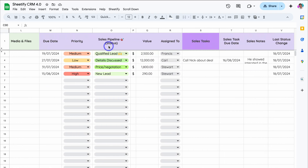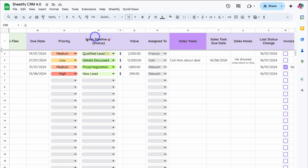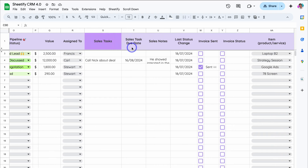If we navigate over to these purple columns, these are all related to the record deal, or the sale that we're trying to close. For example, we have the due date, the priority, as well as the sales pipeline status. Then we have other details over here, including who the deal is assigned to, as well as the value of this deal.